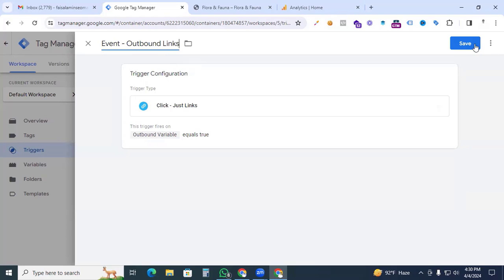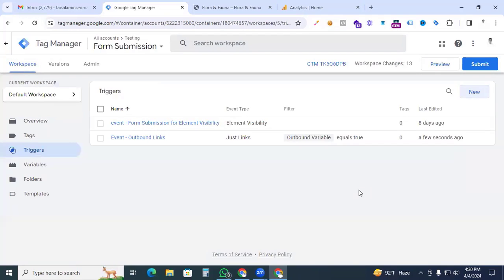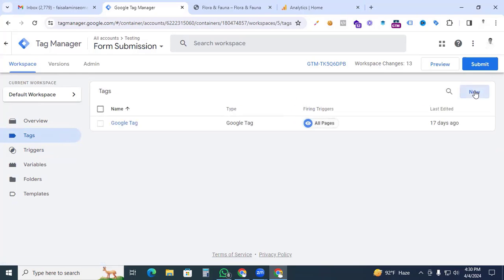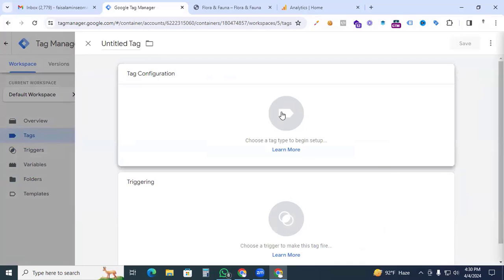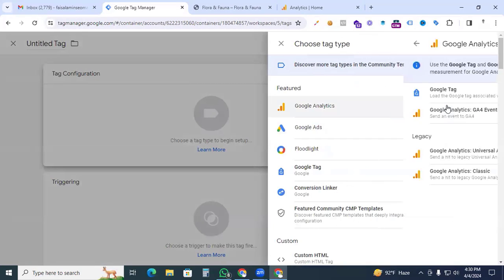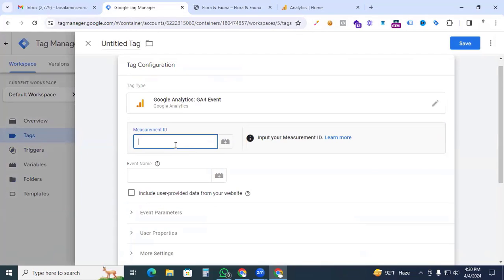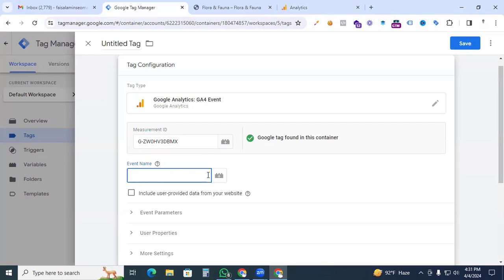Now create a new tag. In the tag configuration, select Google Analytics GA4 Event. Go back to your Google Analytics 4 property, copy the Measurement ID, and paste it here. For the event name, use a custom event name — in my case I'll use 'outbound link click'.